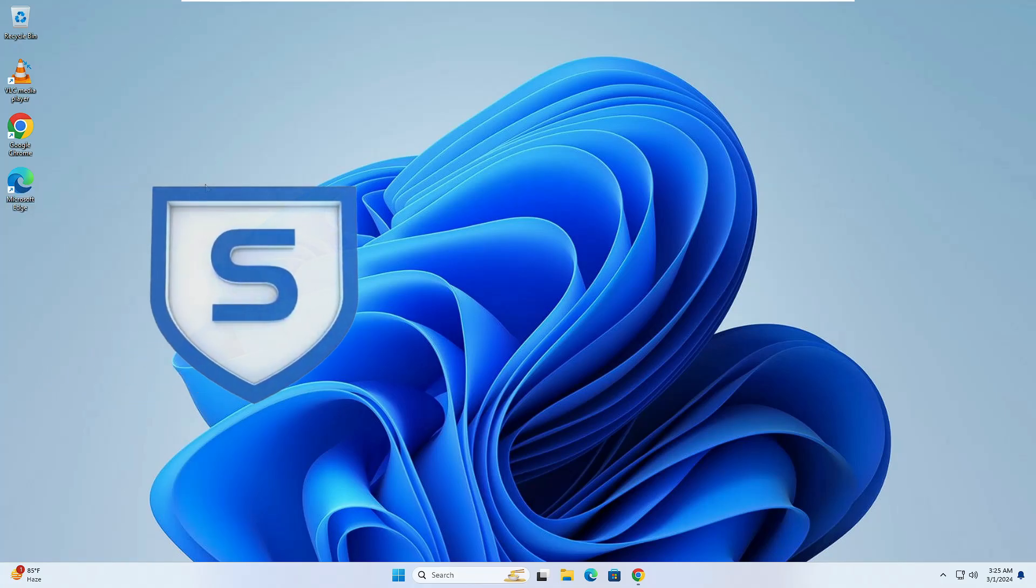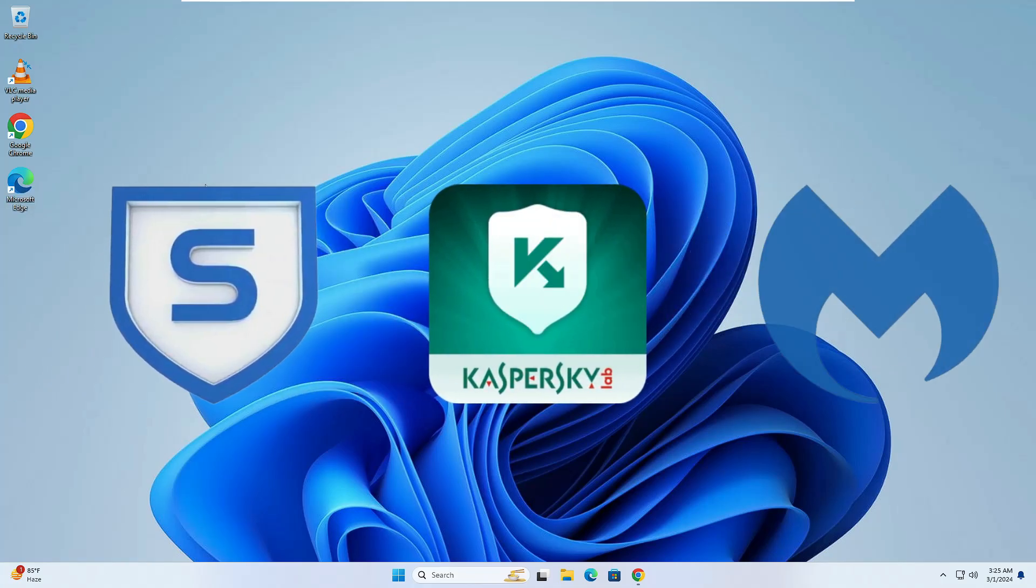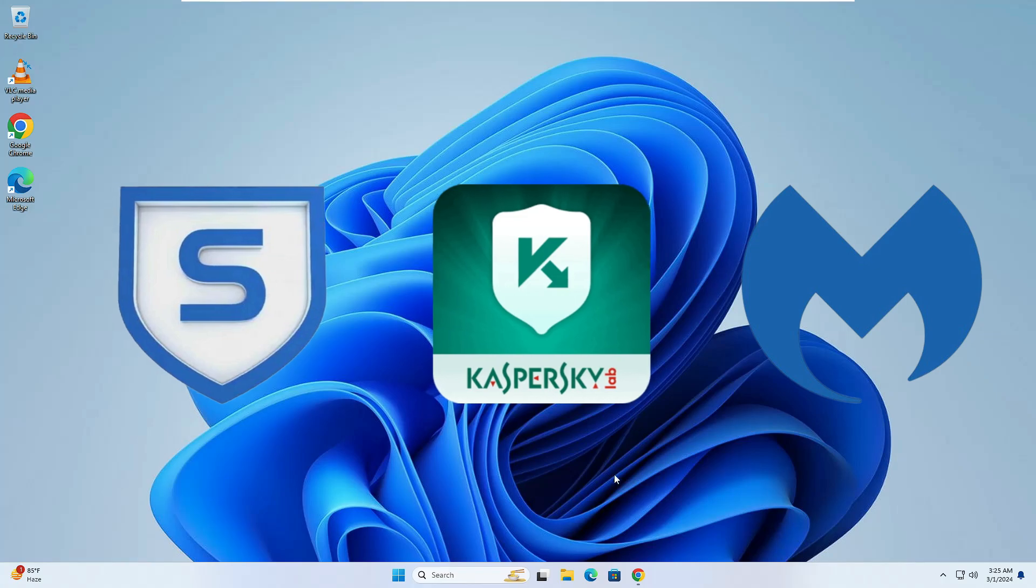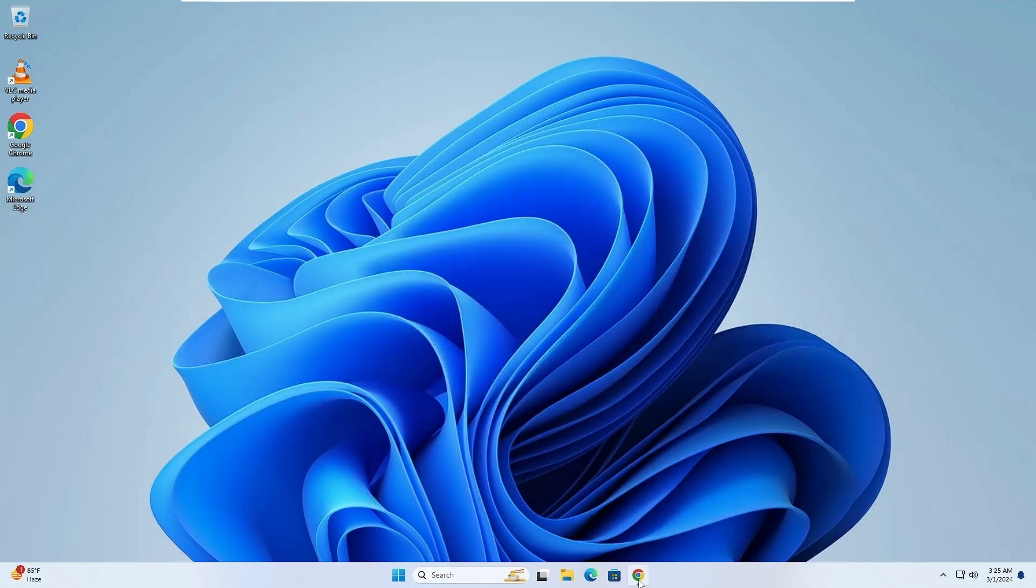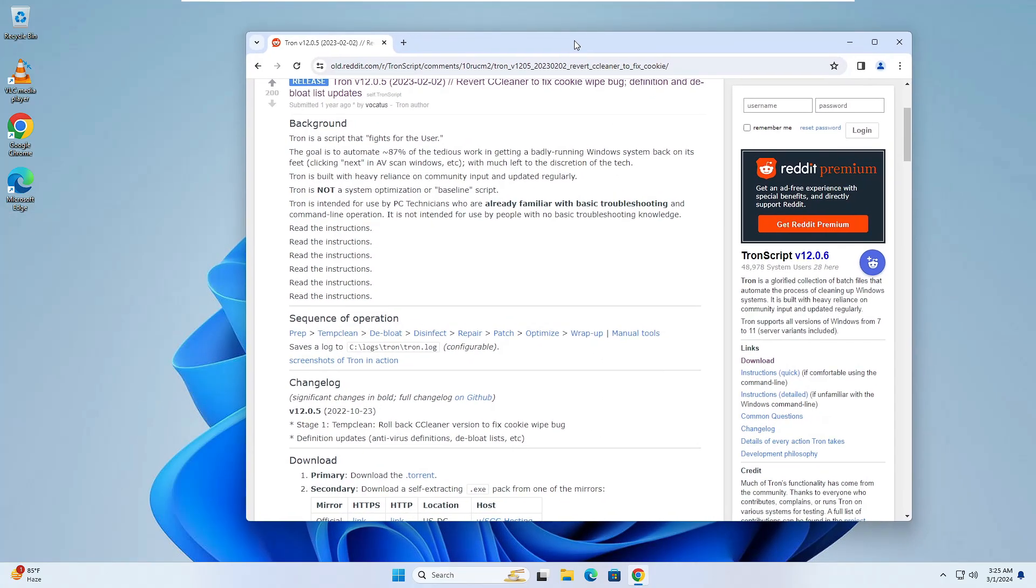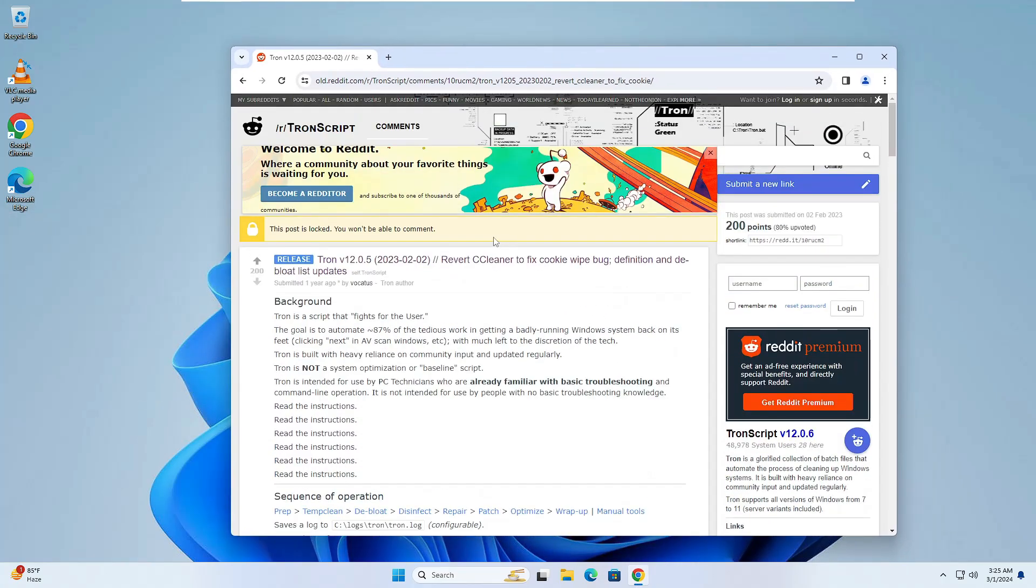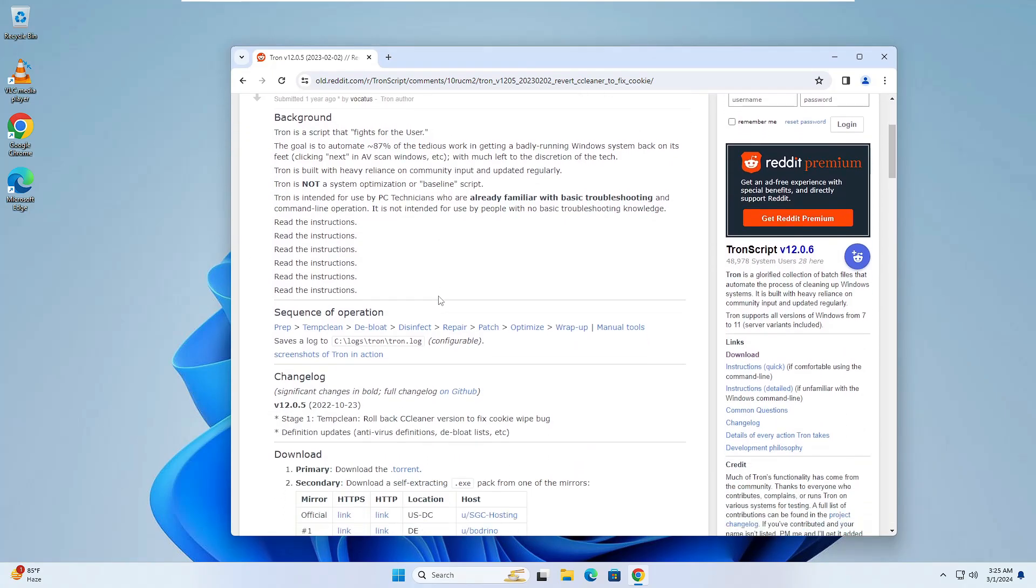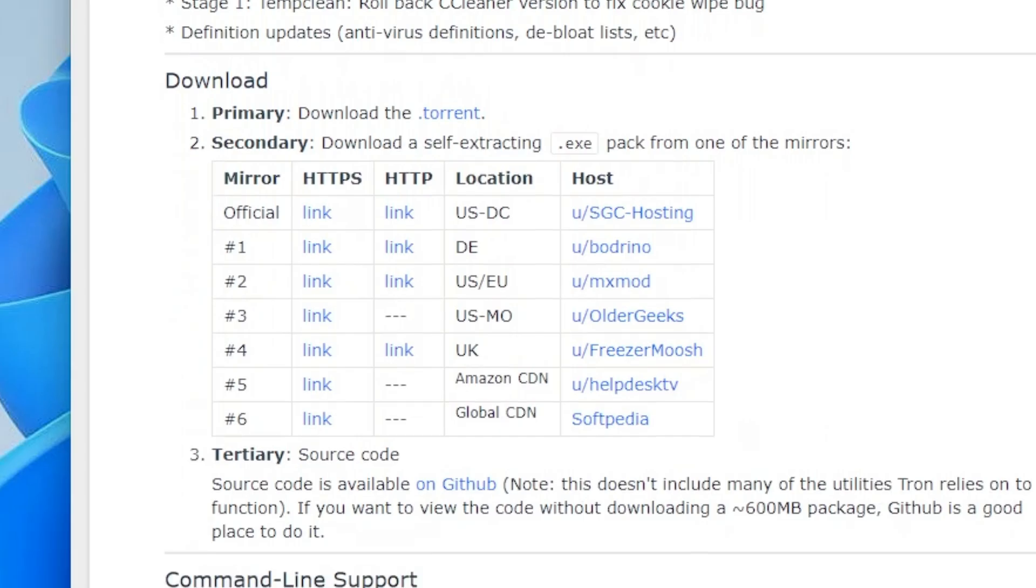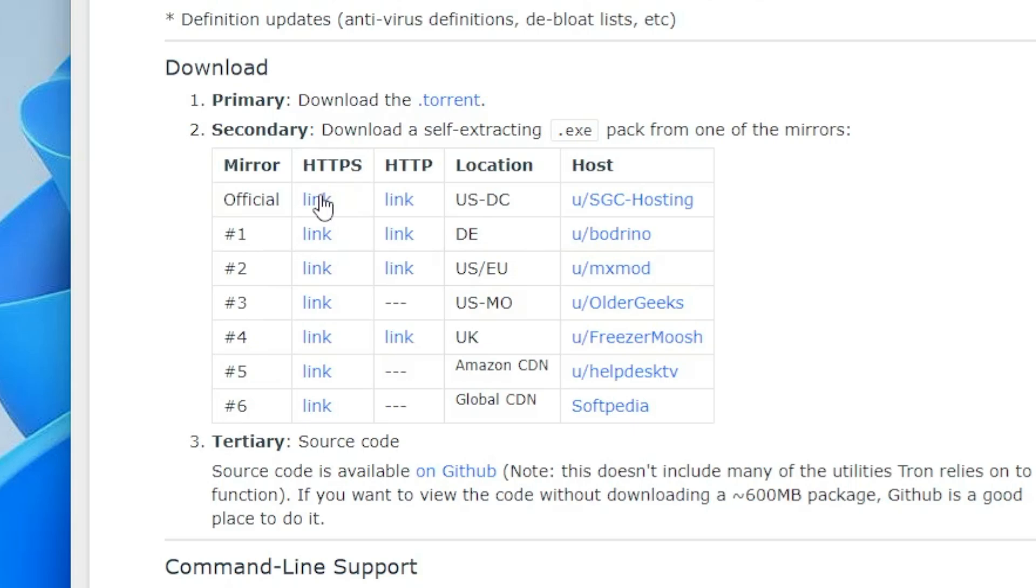You'll be getting a link in the description to this Reddit page. Once you're here, scroll down a bit to the download section where you'll find multiple links. Click on the first one that says 'official' and click on the link below that says HTTPS.